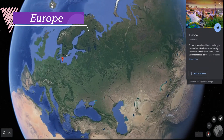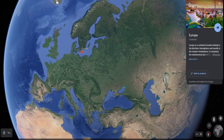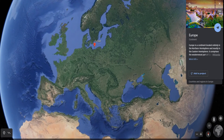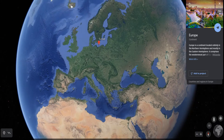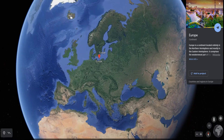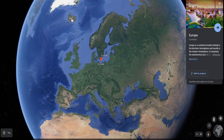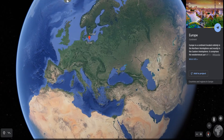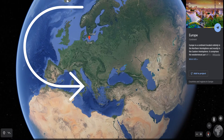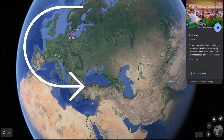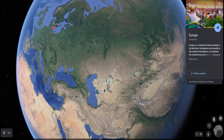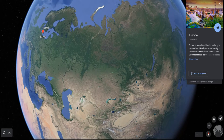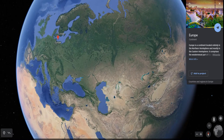Europe is much smaller than Asia. The continent lies to the west of Asia. The Arctic Circle passes through it. It is bound by water bodies on three sides. The combined land mass of Europe and Asia is called Eurasia.